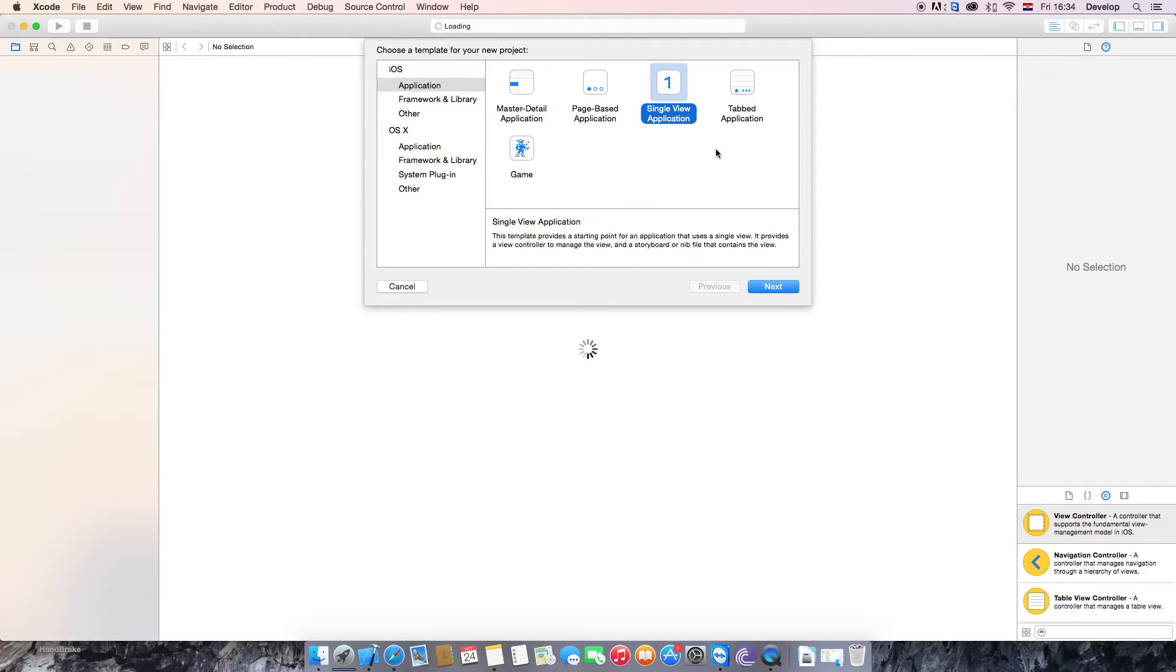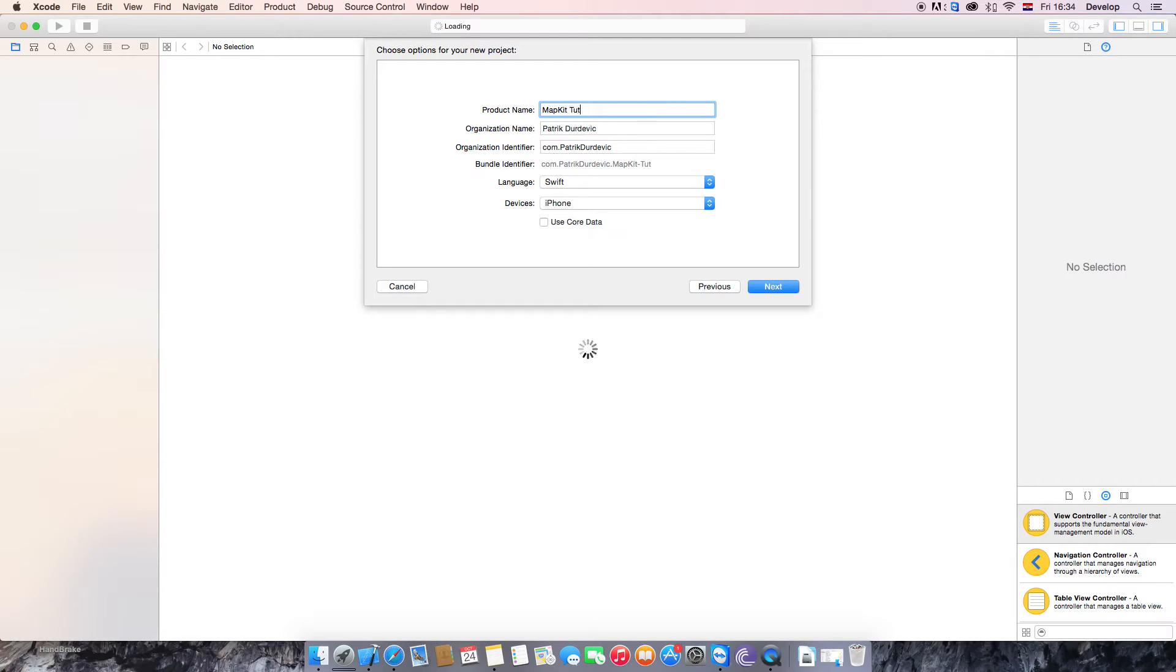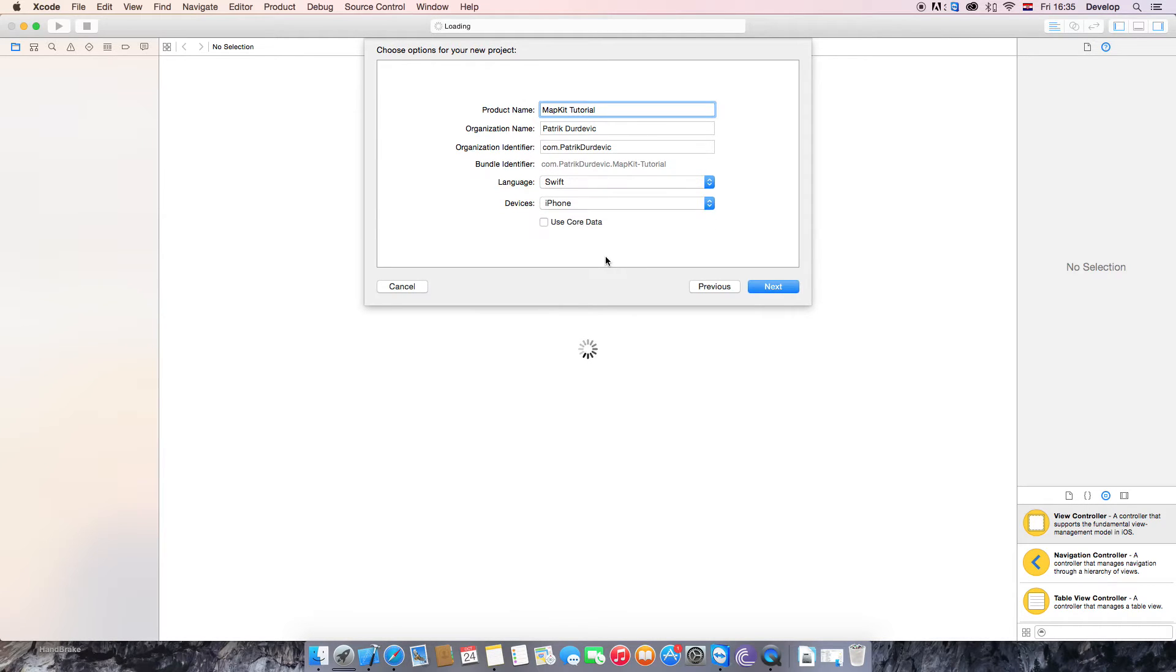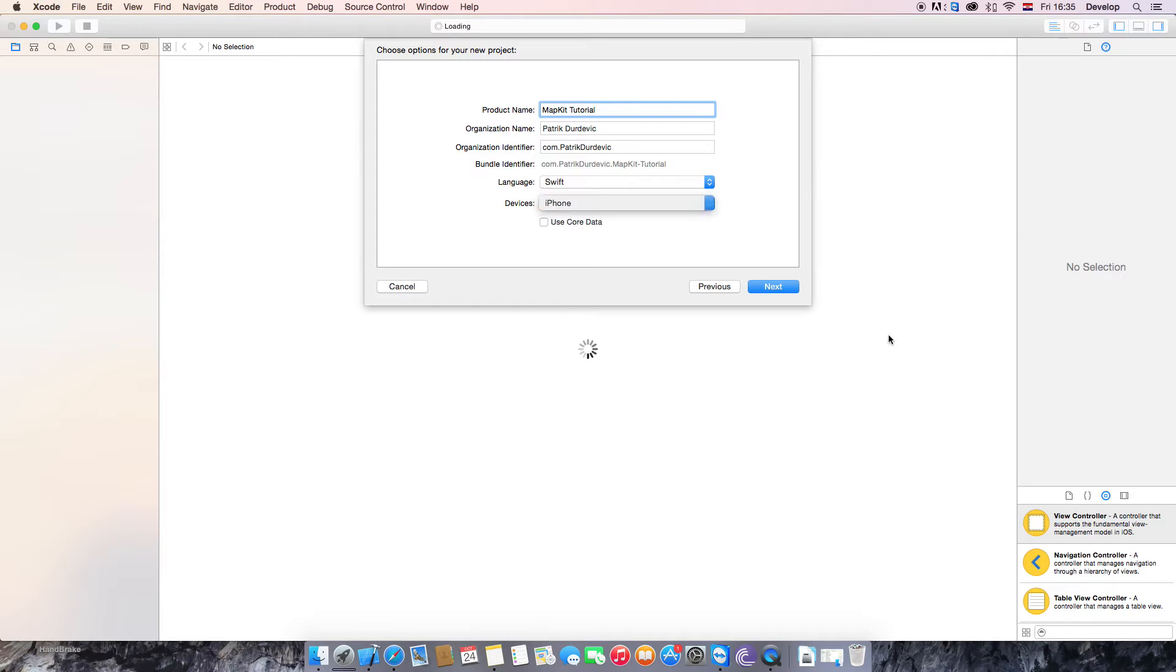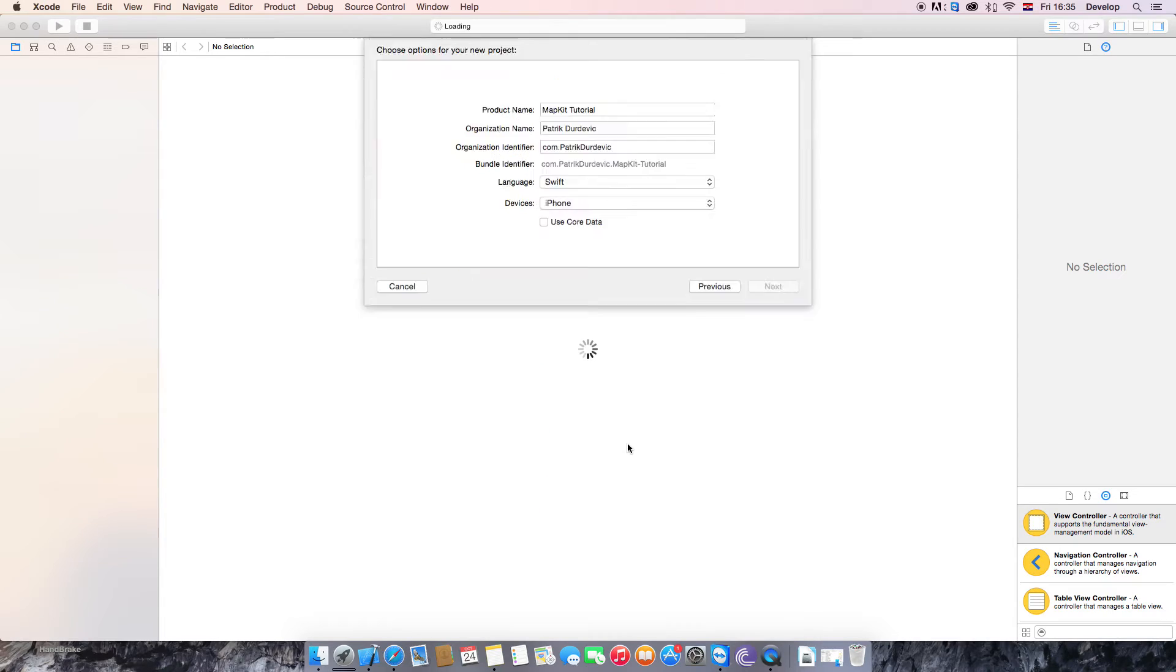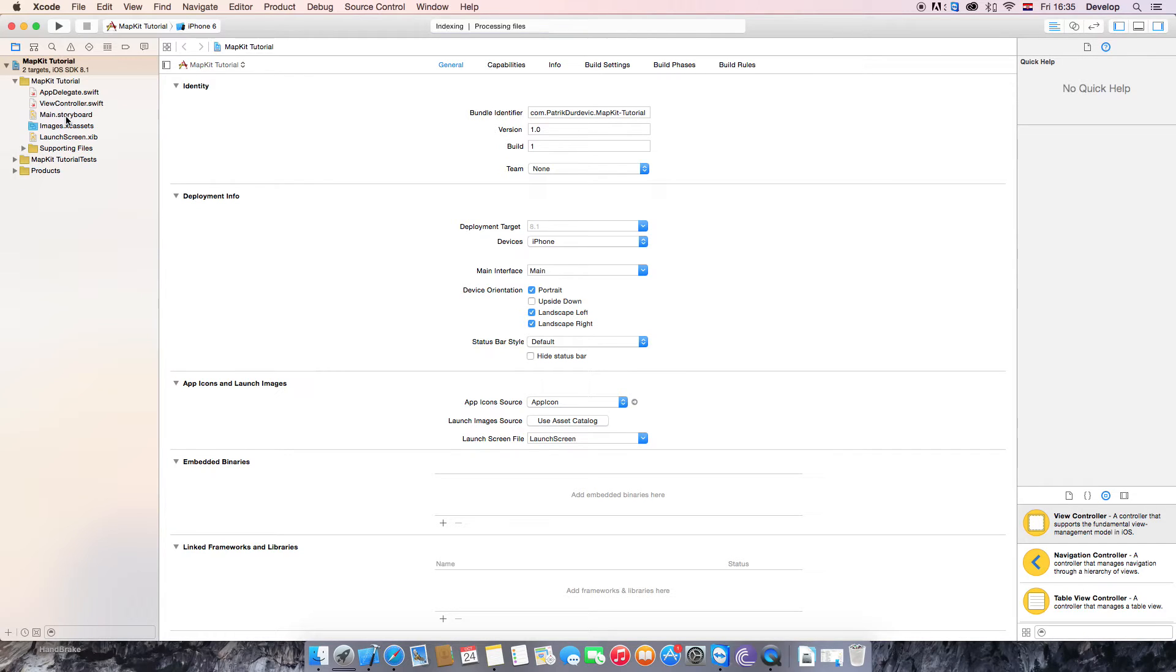First thing that you want to do is create a single view application. Call it MapKit tutorial Swift for iPhone. For now we'll be doing universal and iPad apps soon. And just create it. And now we have created it.